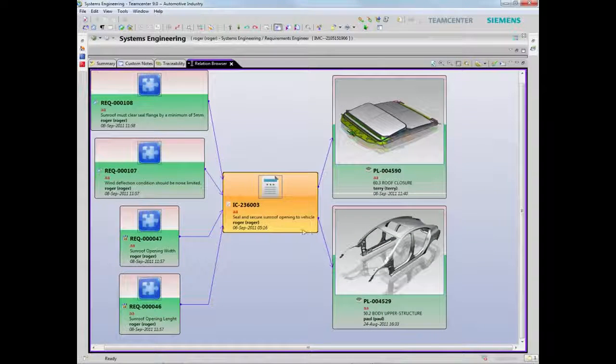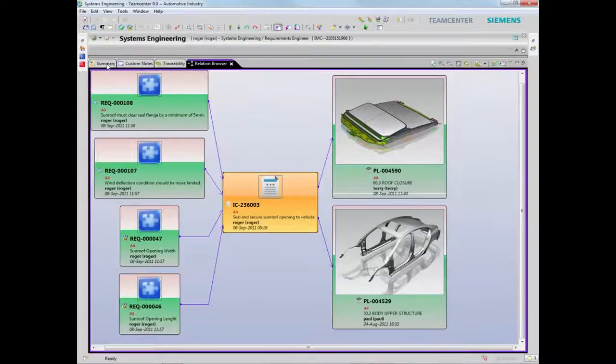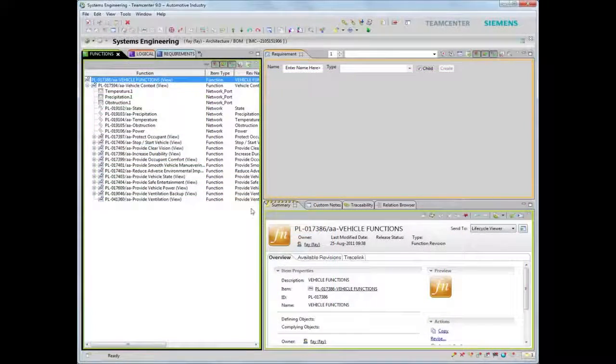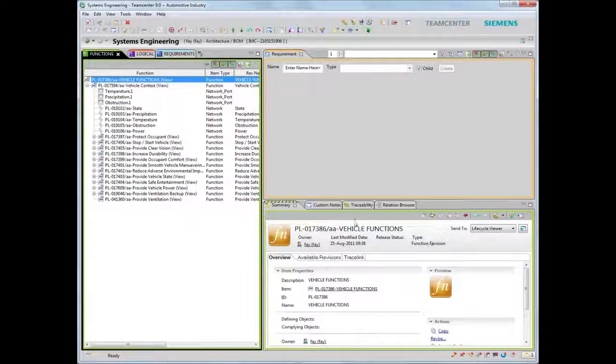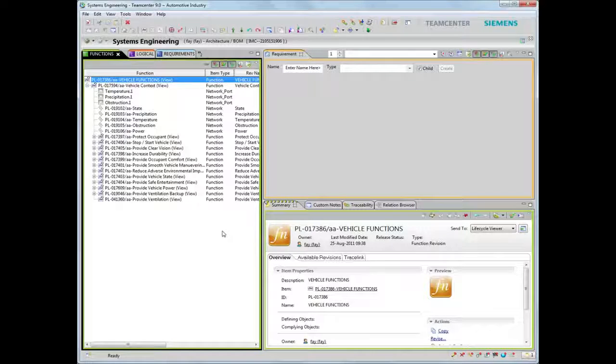To create system-level views, Teamcenter leverages a live integration with Microsoft Visio, one of the most widely used diagramming tools.